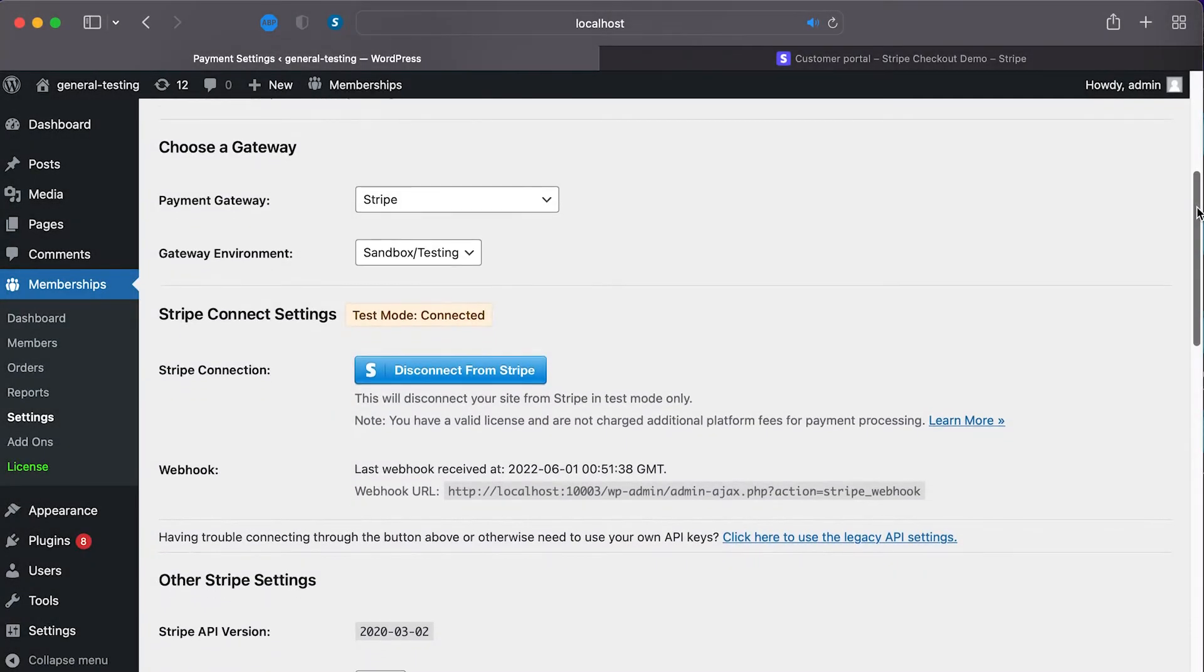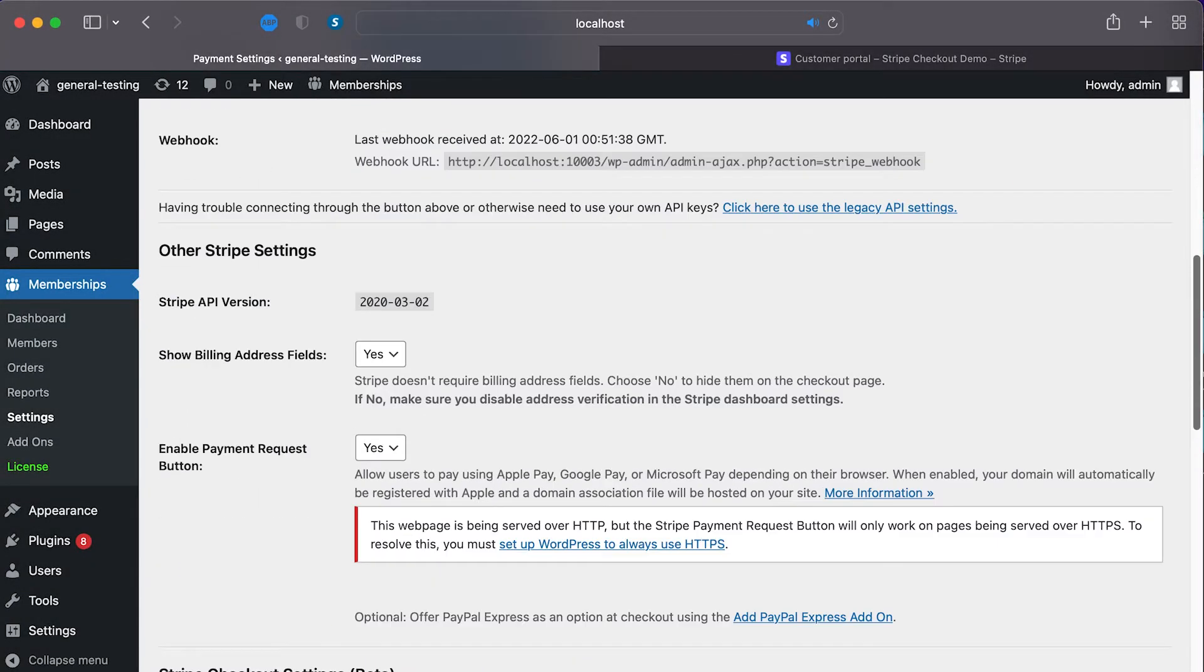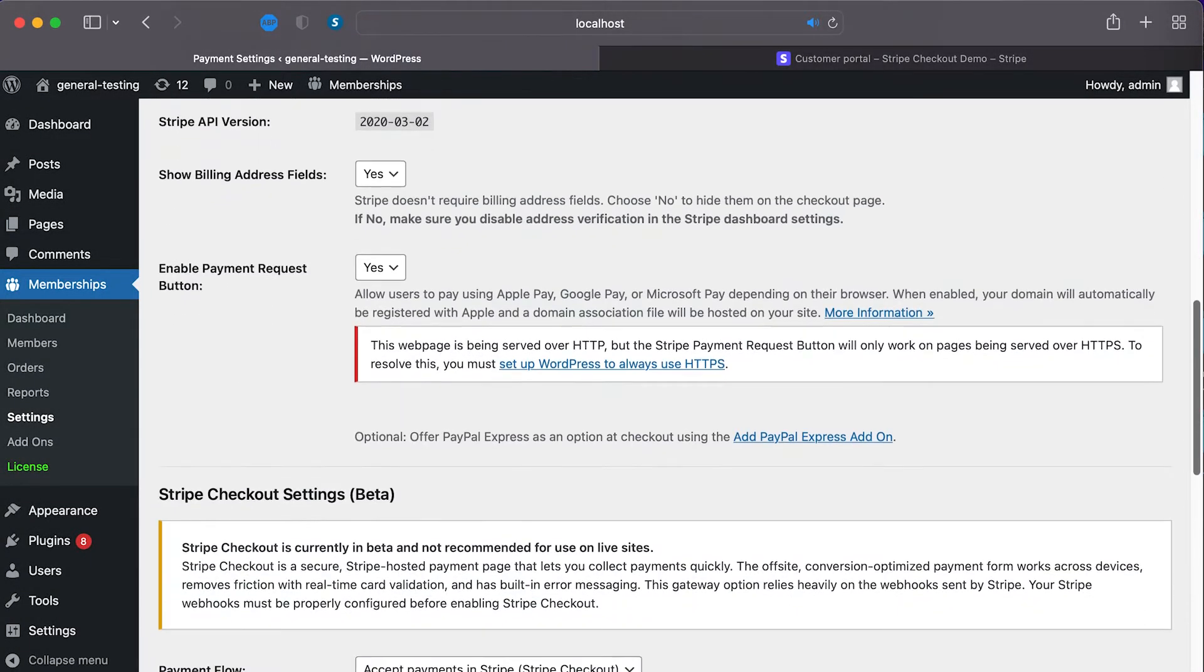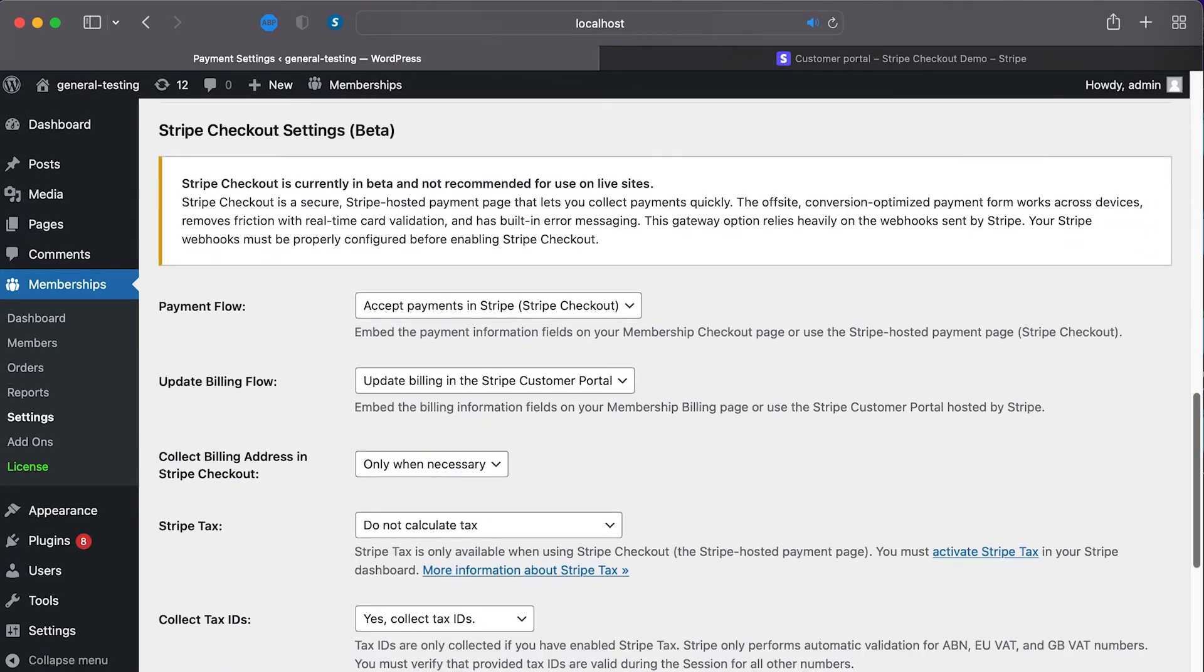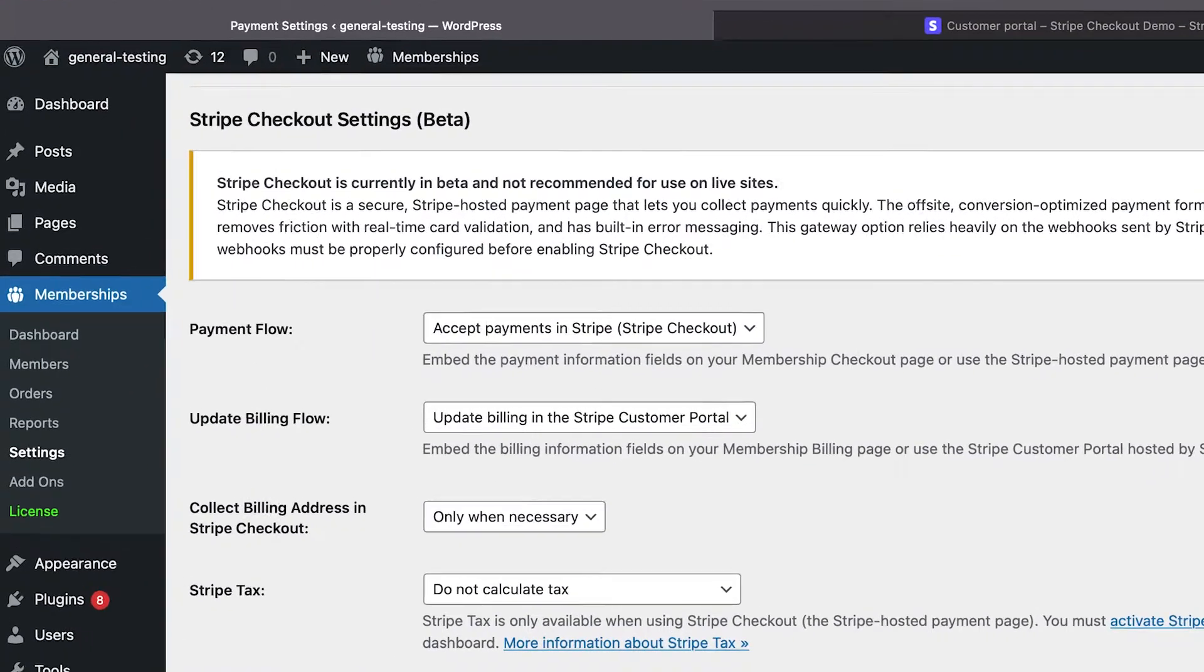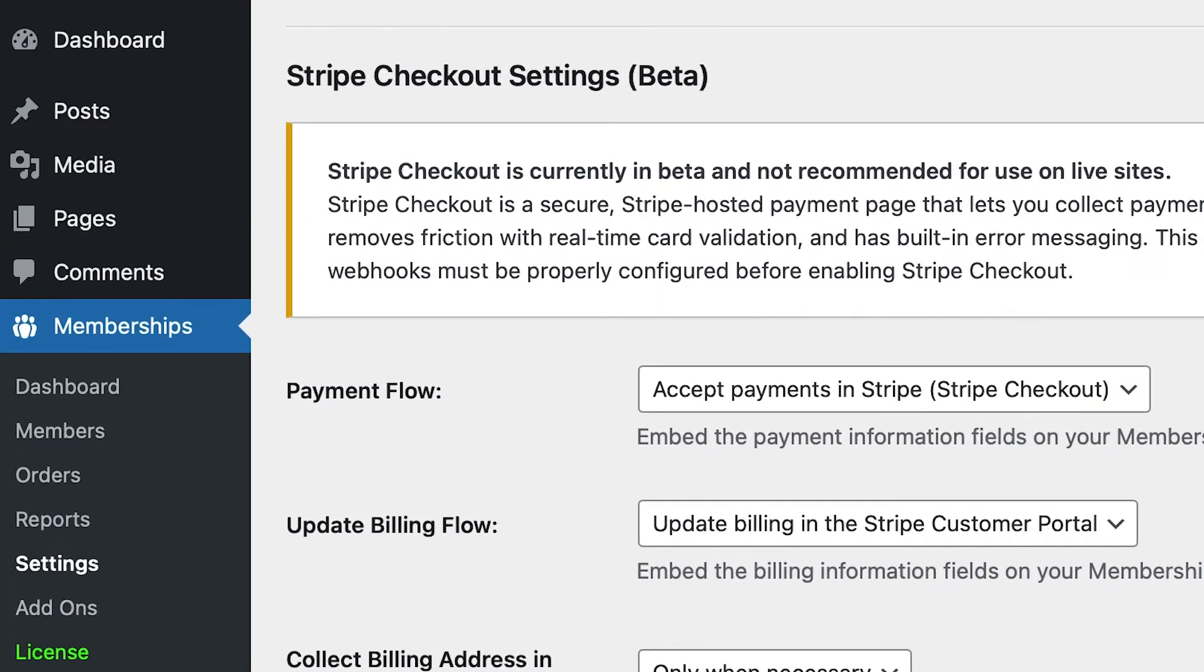Once your site is connected to Stripe and you've added the line of code to your wp-config file, you should be able to see the Stripe Checkout Settings section on the Payment Gateway and SSL page.